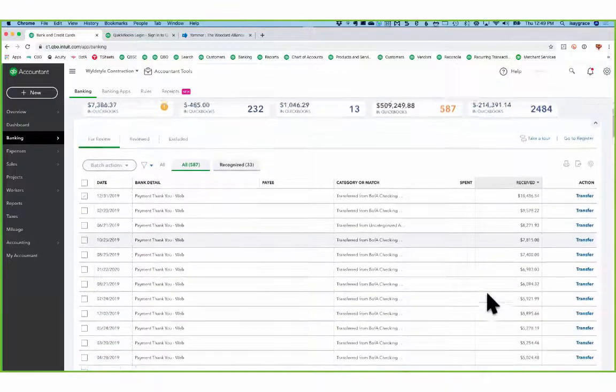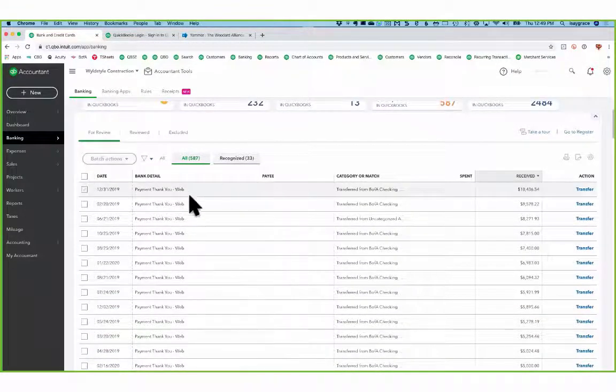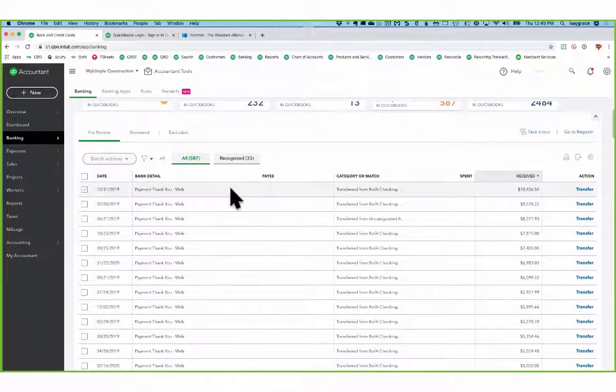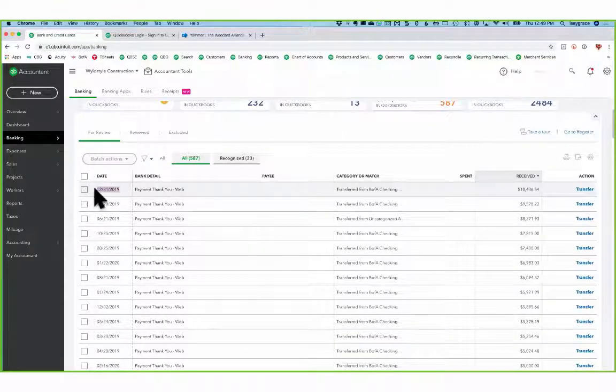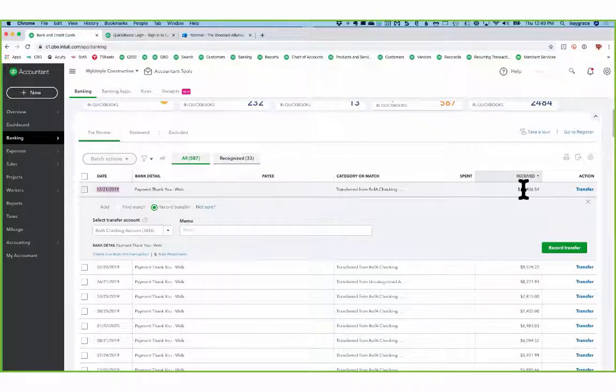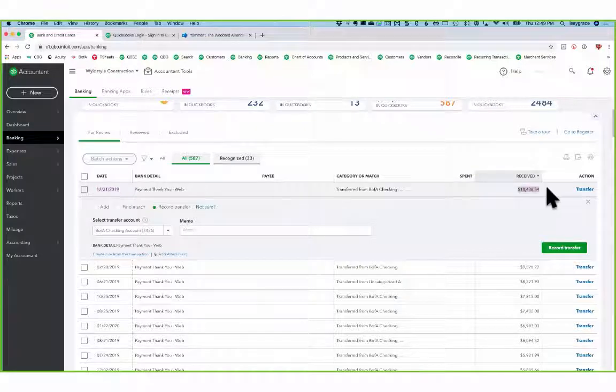The one that I'm going to work on with today is this one from December 31st of last year for this $10,000.